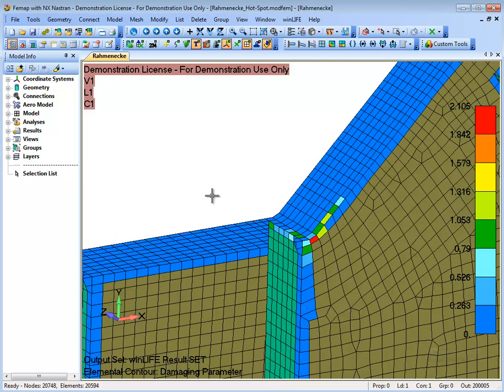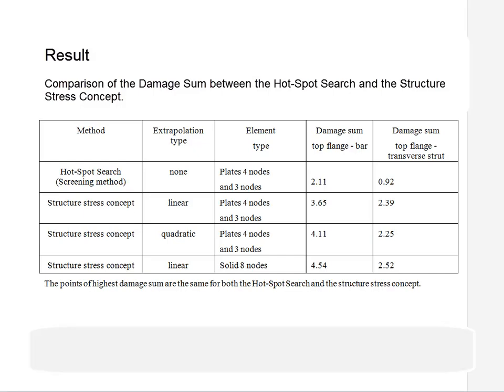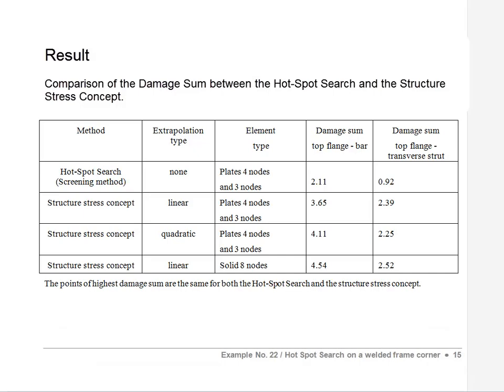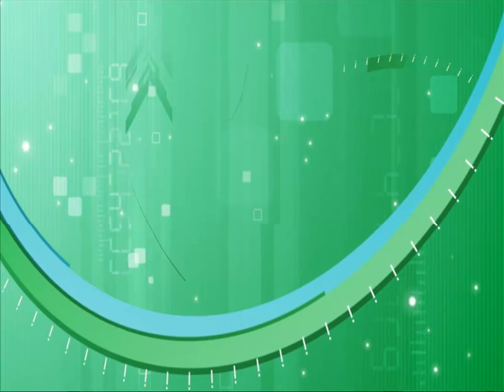The calculation should be carried out for these spots using the structure stress concept with a modified mesh. This table gives you a first impression of which deviations can occur in the damage sum between the hotspot search and the established structure stress concept.